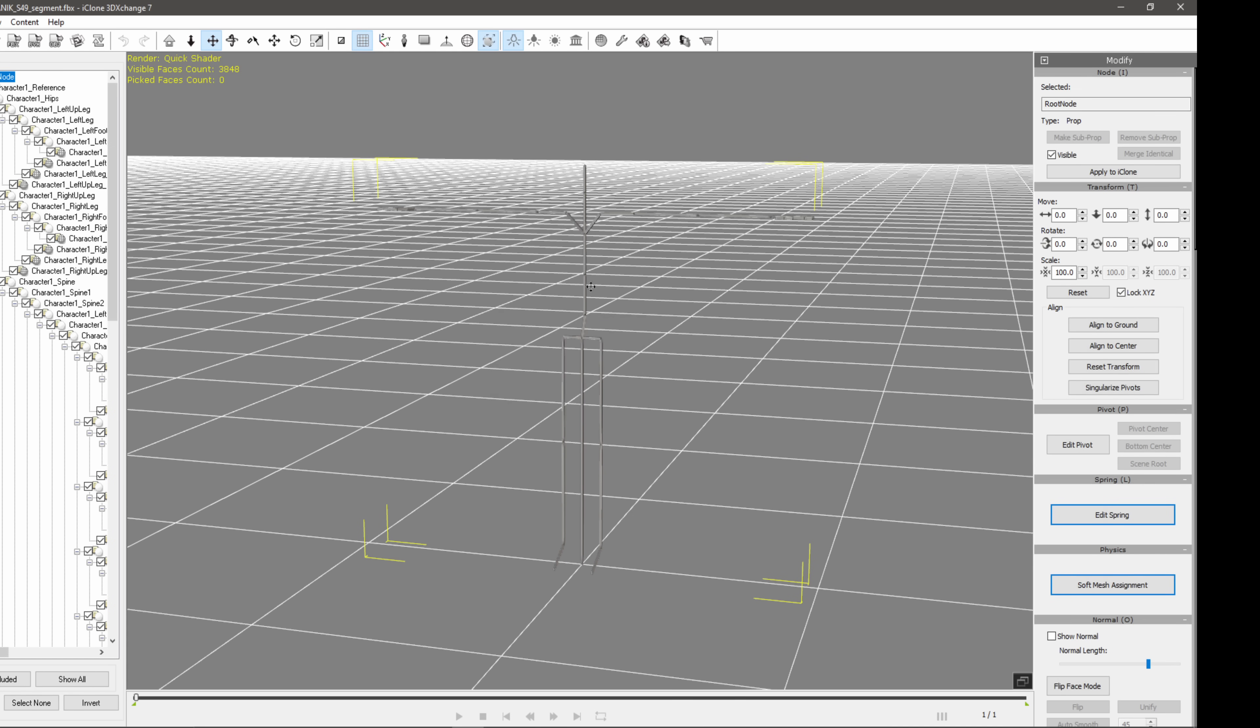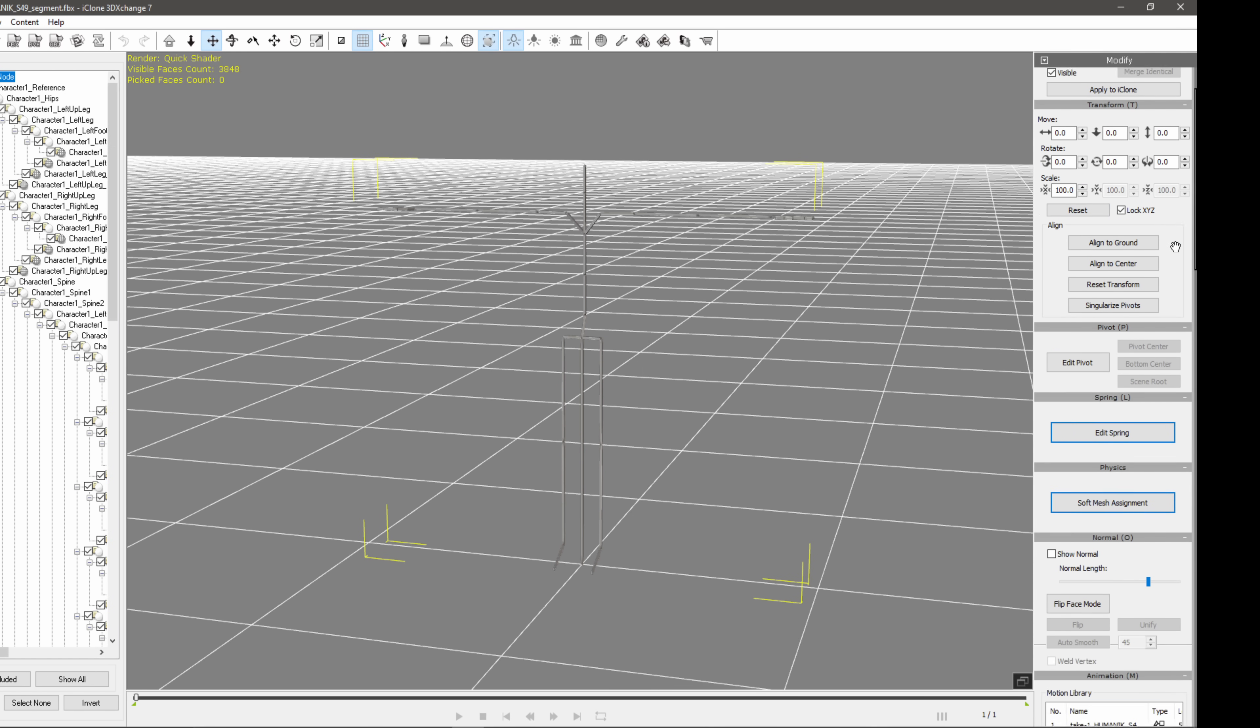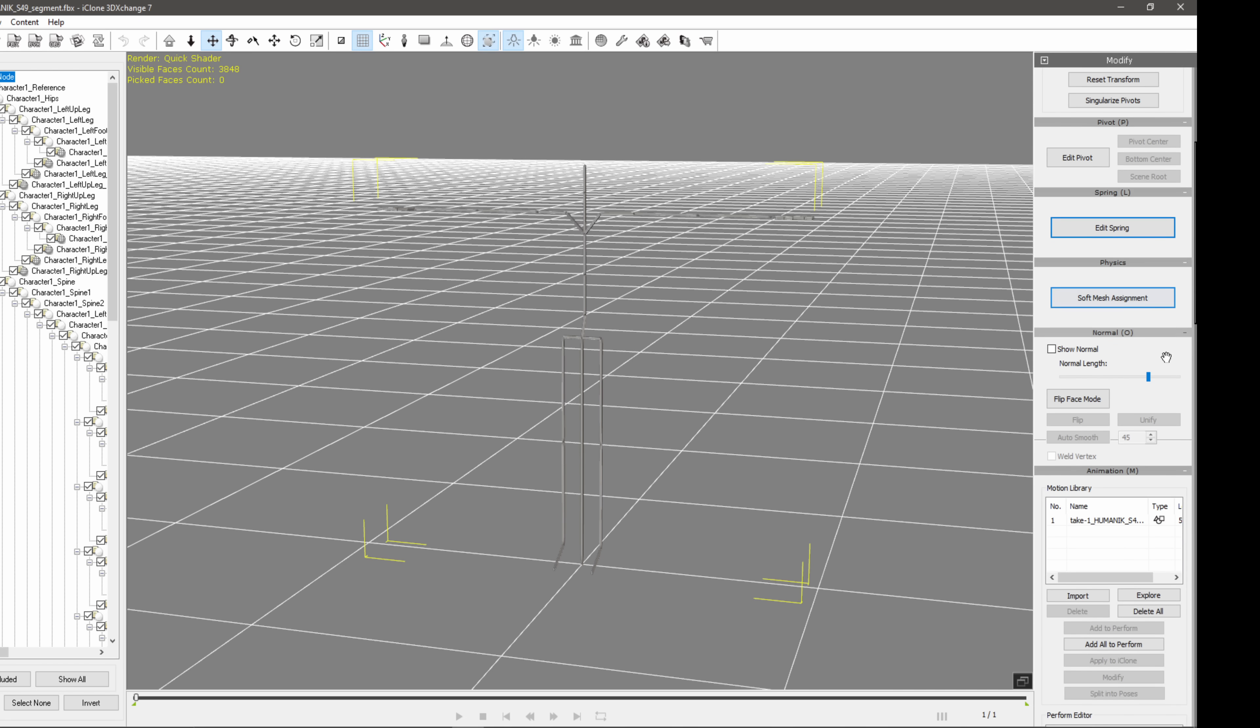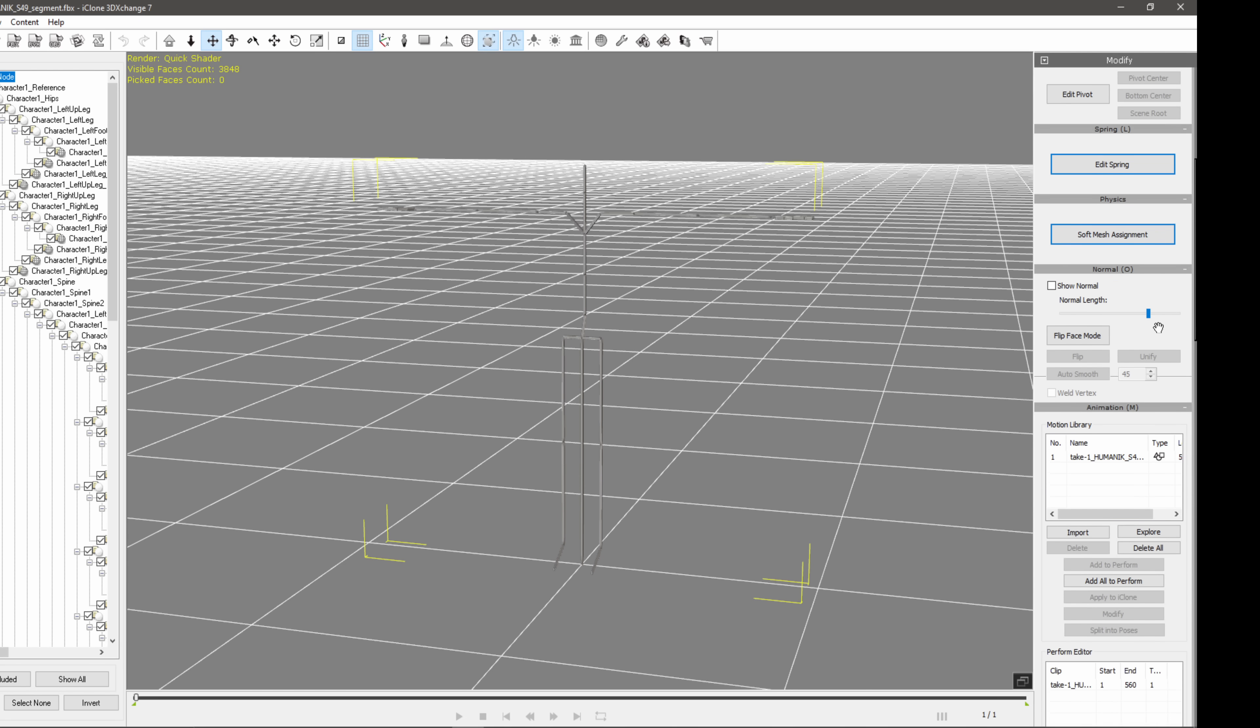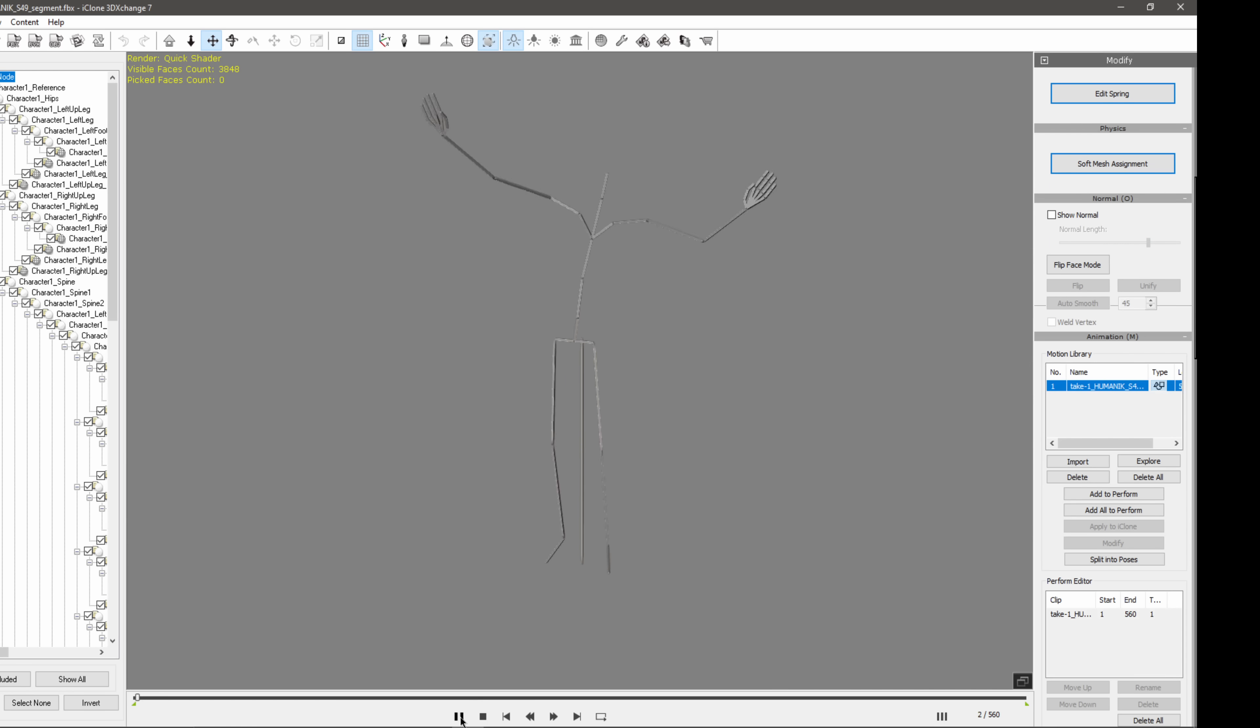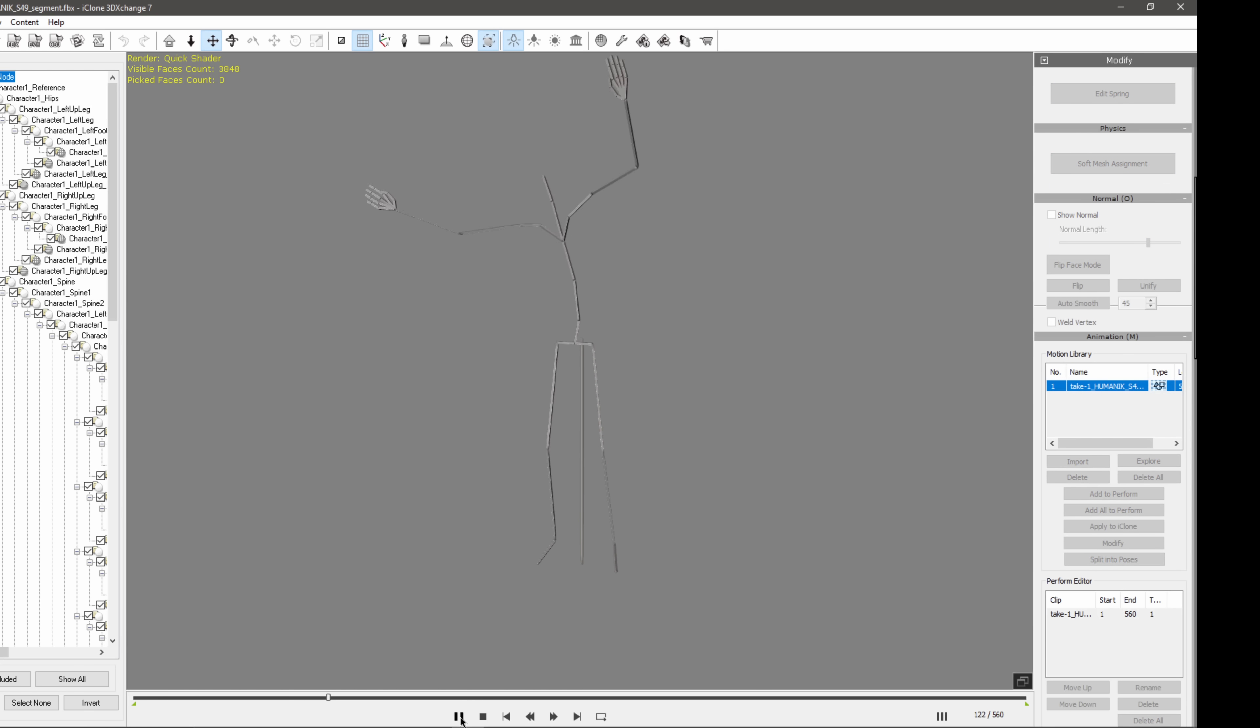And now we have our skeletal rig in here, in which if I come over here on my right hand side, I'm going to just click and drag this up until I come to animation. And then you'll see I have my FBX file here. So I want to click on this. And this will open up the play button here at the bottom. So if I click on play, now we can see our skeletal rig is playing and everything.